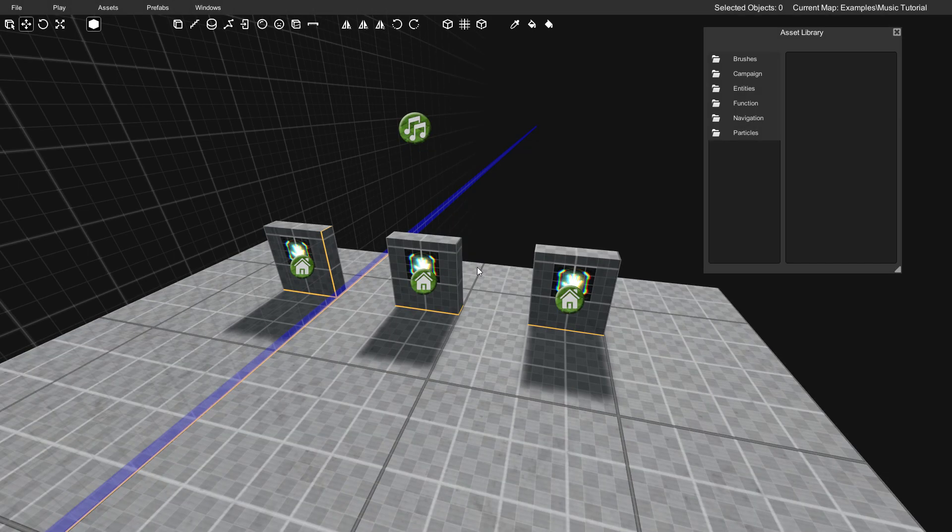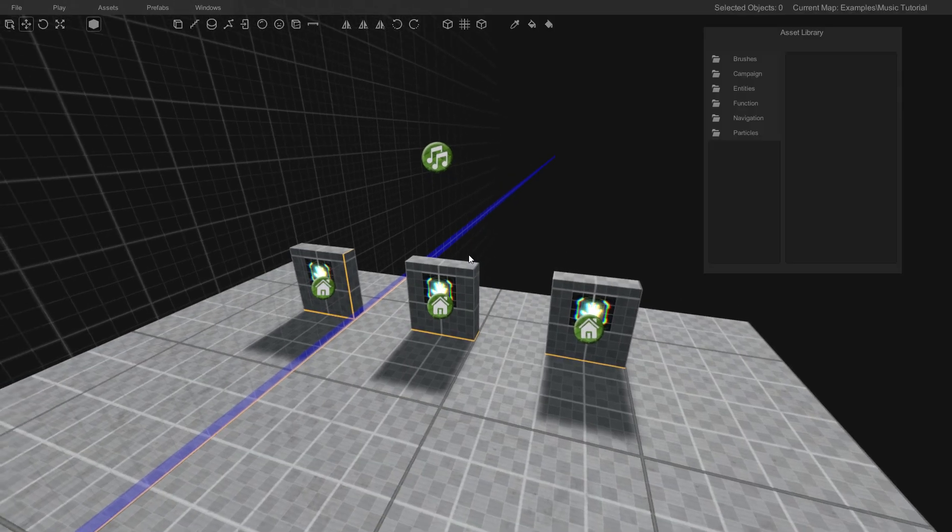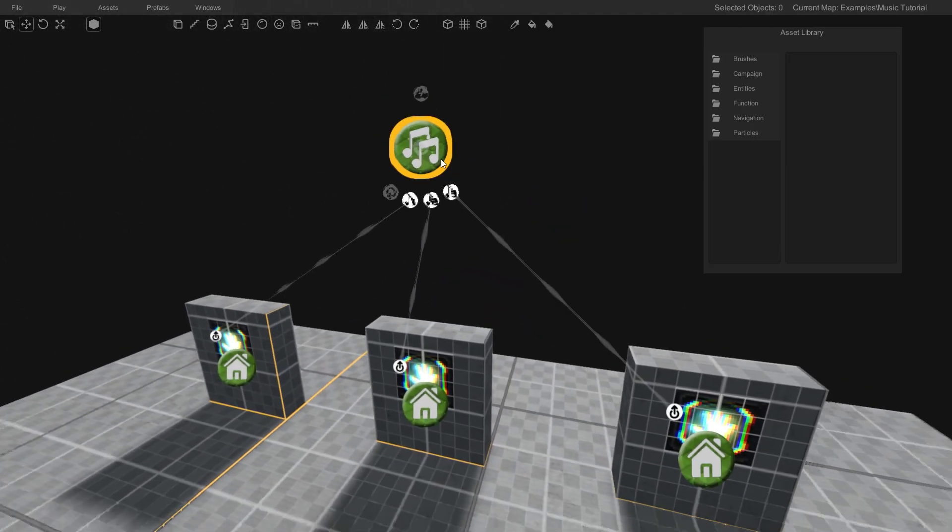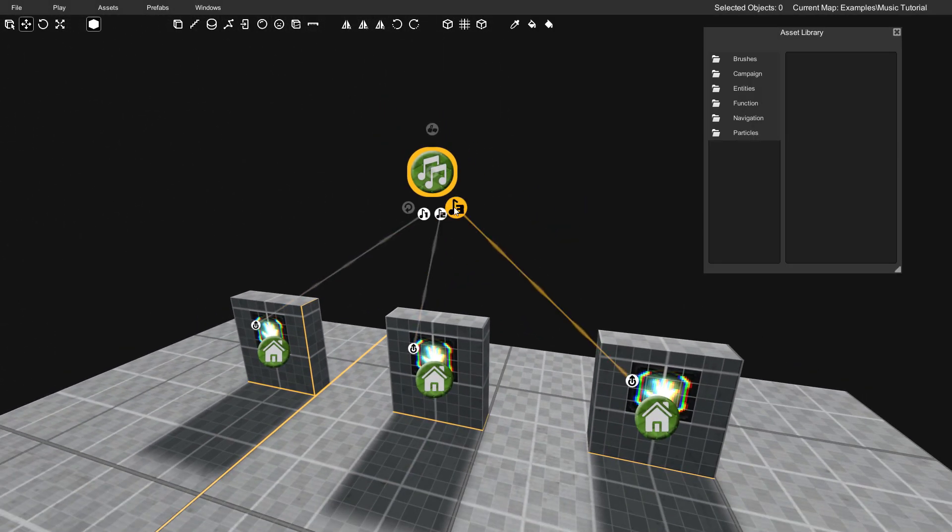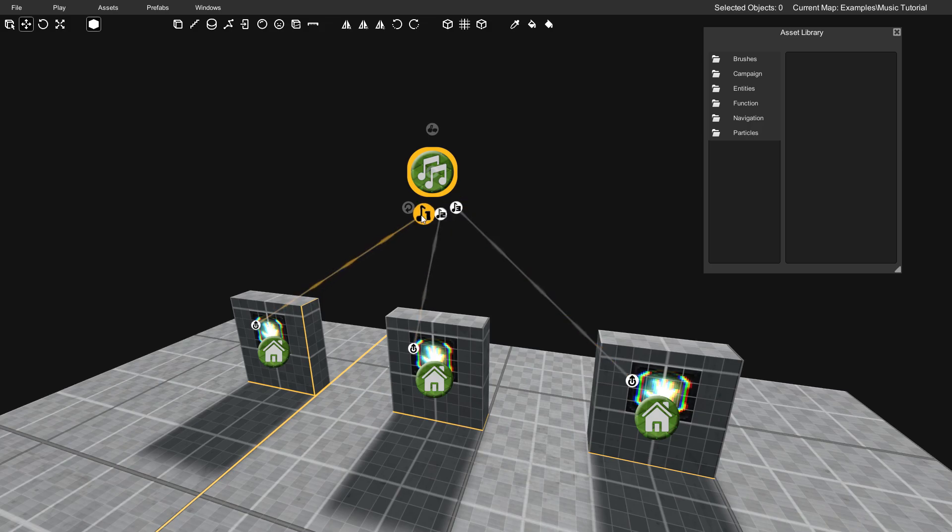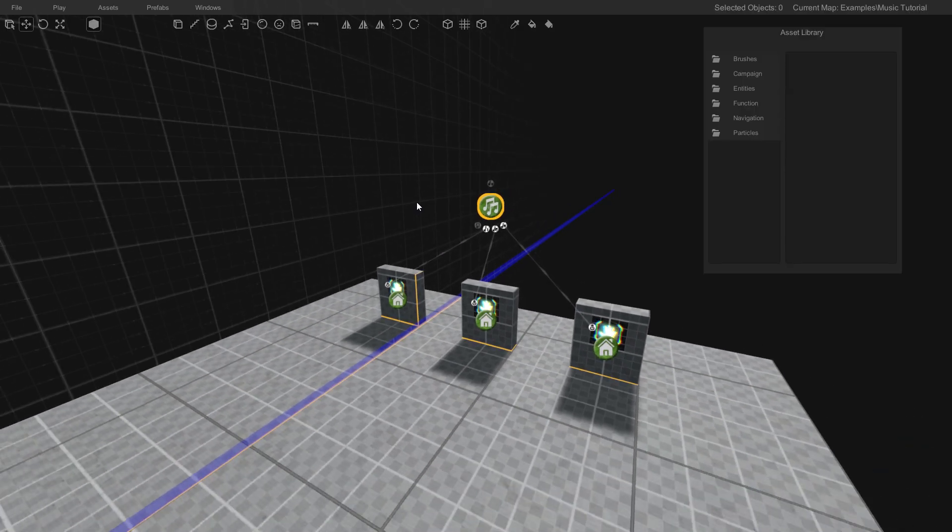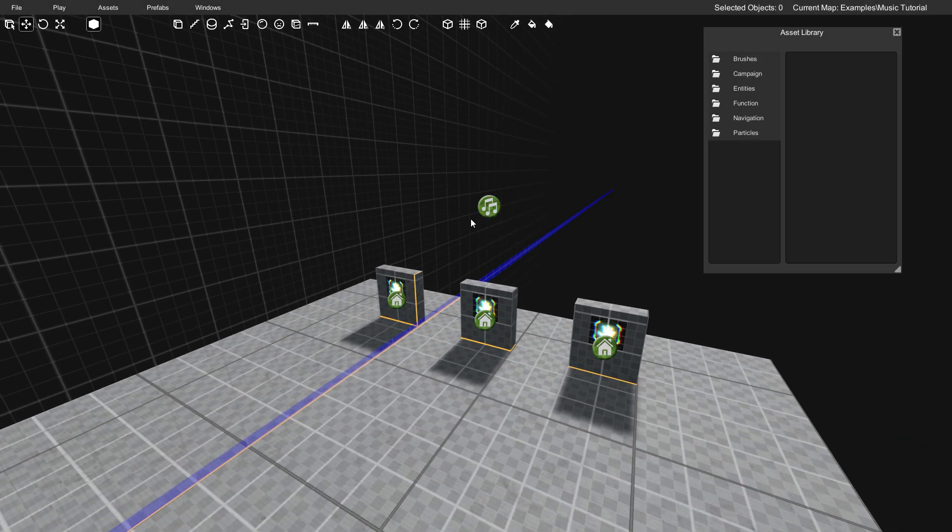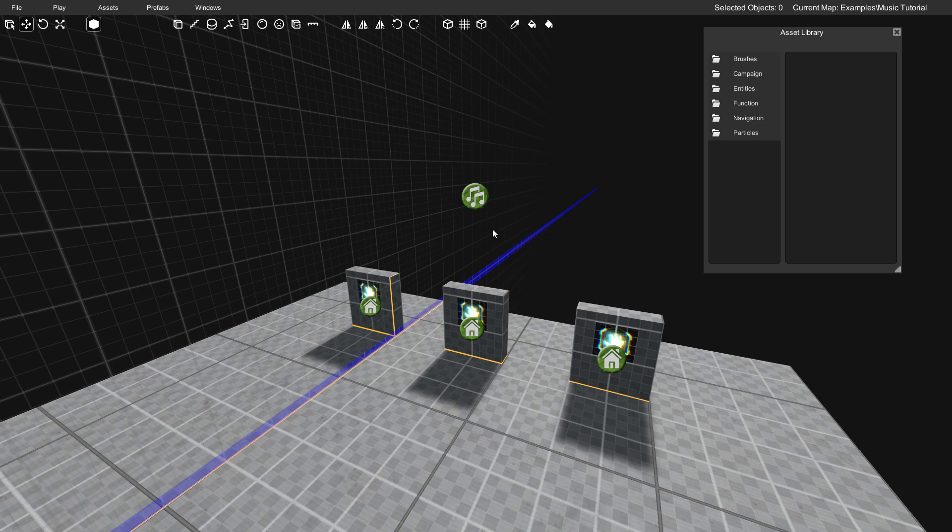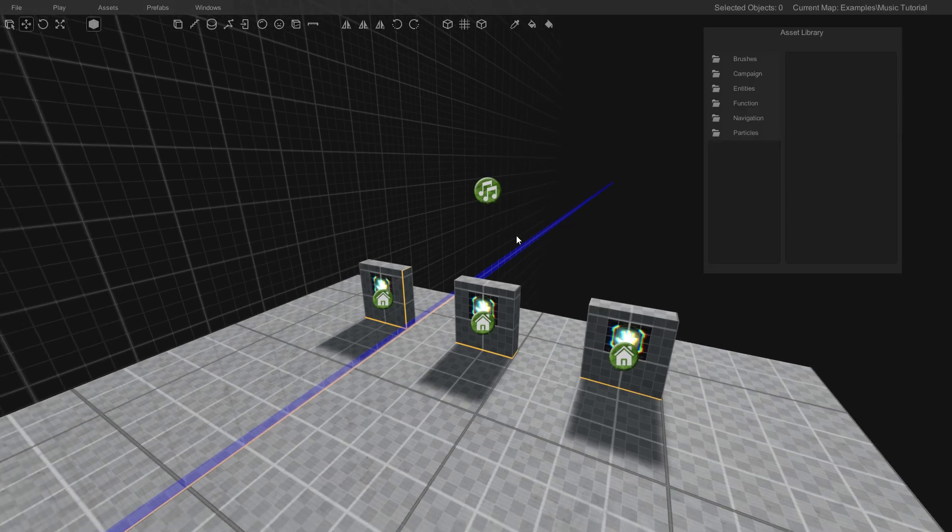All right, so it's just that easy. So by triggering one of these inputs, you can change the intensity of the current track. So that's mostly it for controlling your music.